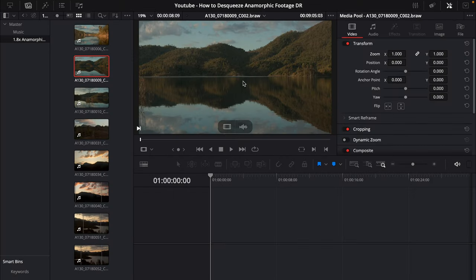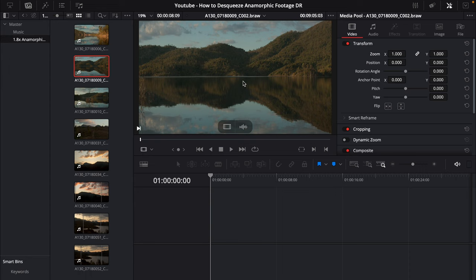Hey my friends, Matt from Radcliffe Media here. Welcome to another DaVinci Resolve Studio 18 tutorial. In this tutorial I'm going to be showing you guys how to de-squeeze anamorphic footage in DaVinci Resolve edit page and also how to export the correct anamorphic widescreen aspect ratio resolution for uploading to YouTube or social media.